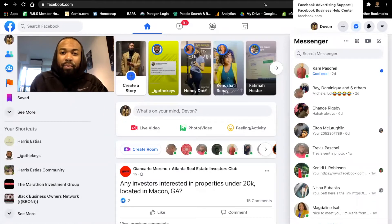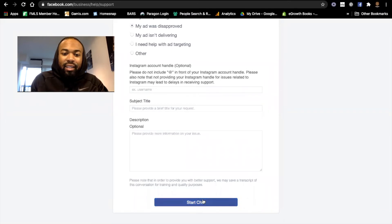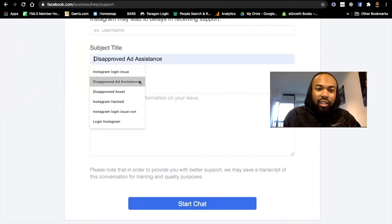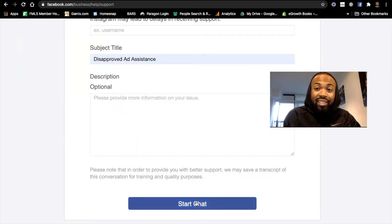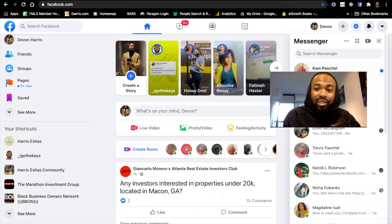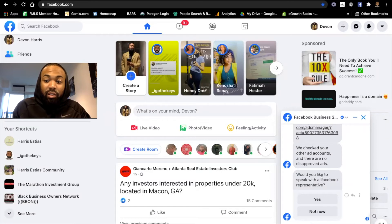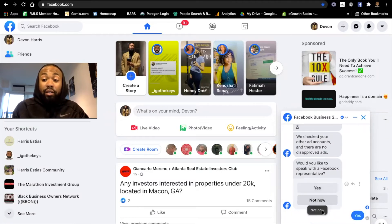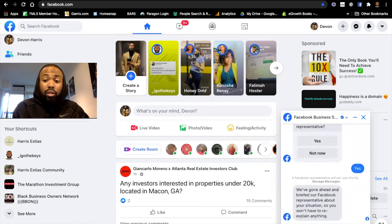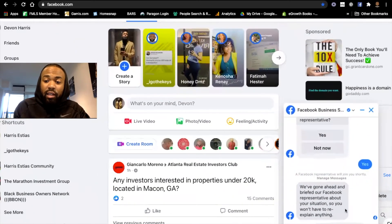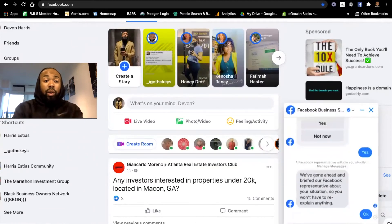I'm signed into Facebook and I'm going to go to my Messages in Messenger. By the way, if you haven't already, go ahead and send me a friend request on Facebook — I have a lot of good information on my page about real estate investing and business processes. So we've got our Facebook chat open. I'm going to hit 'Start Chat.' I'll type 'disapproved ad assistance' and then start the chat. What's going to happen is I'll go over to my Facebook, and look — it says: 'Hi Devin, this ad account doesn't have any disapproved ads. Would you like to speak with a representative anyway?' And I'm going to say yes.